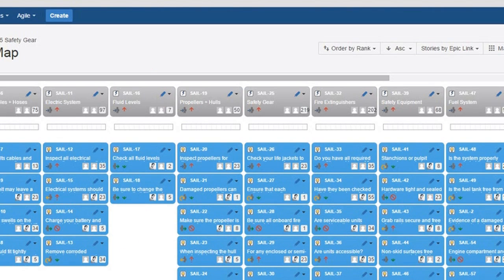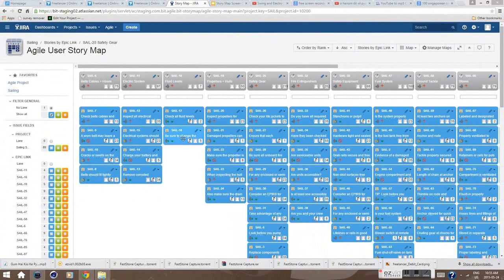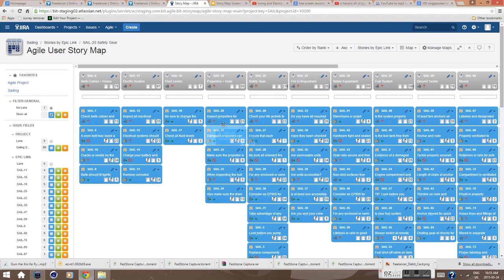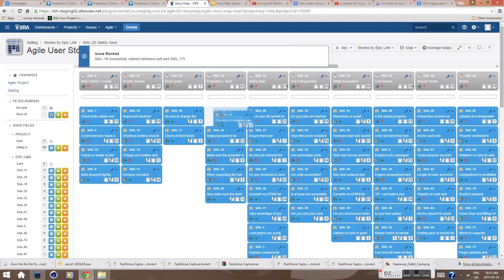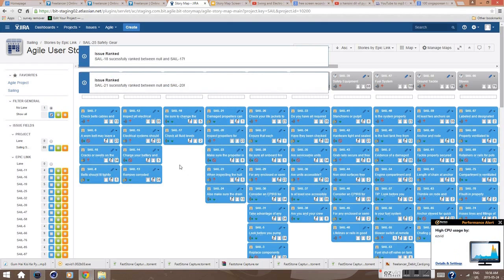To rearrange stories, simply move them to another epic or drag-and-drop, like this. That picture makes the task of managing a lot easier.